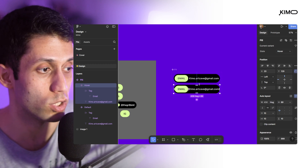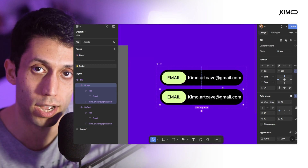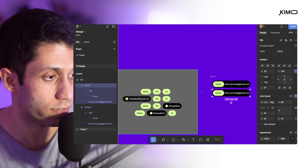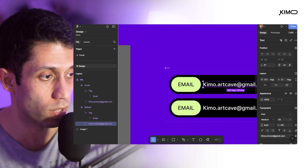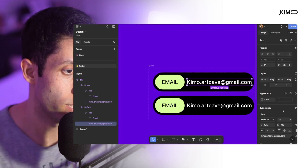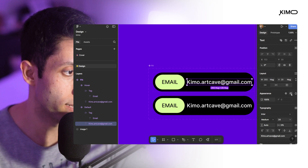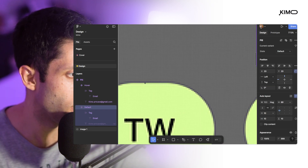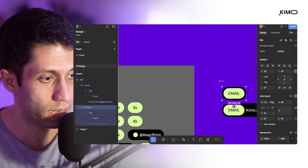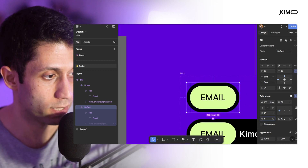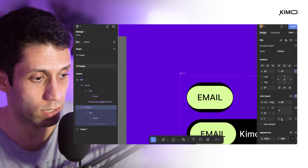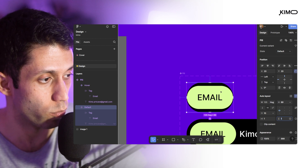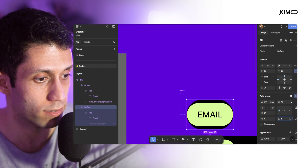Now it's time to adjust the elements within these two variants to recreate exactly the look and feel for each state. For the default state, I'd like to have no text visible, so I'm going to hide the text. Also, I'll set a very thin padding — maybe 1 pixel horizontal and vertical.